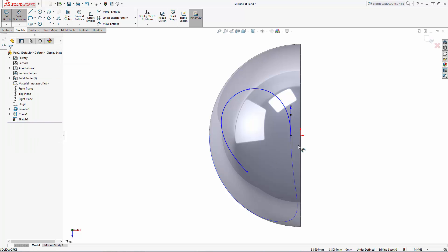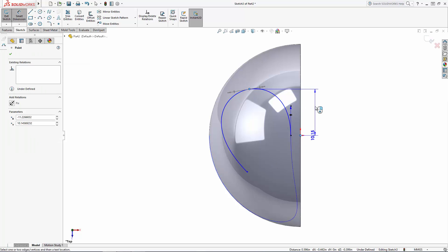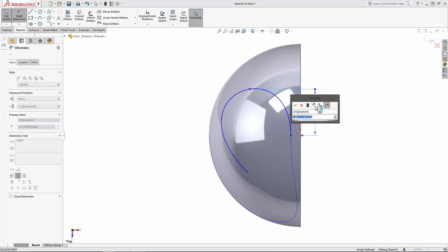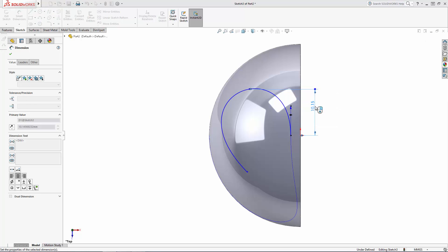Then just adjust the spline's shape by eye, or fine-tune its shape and position using dimensions.